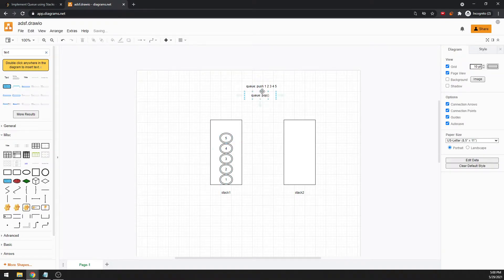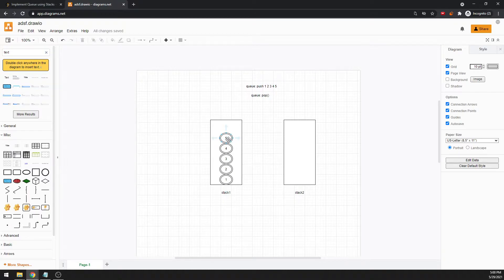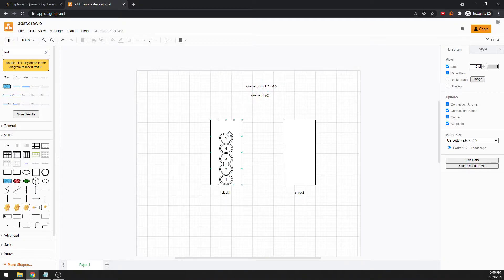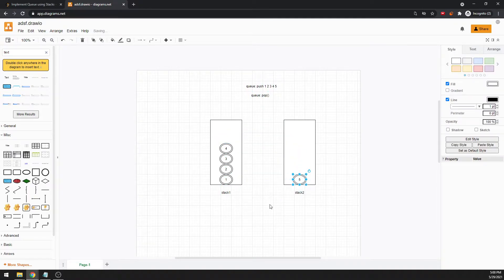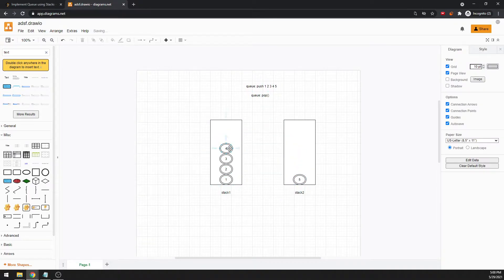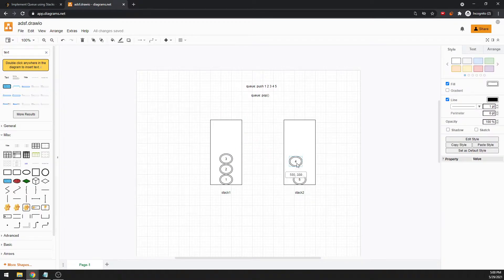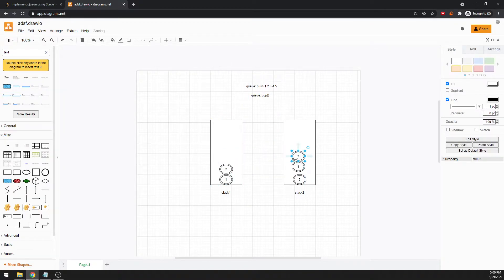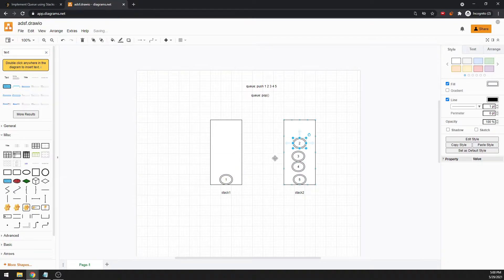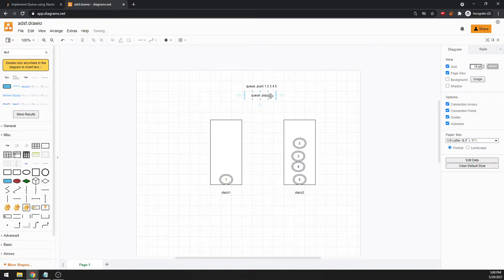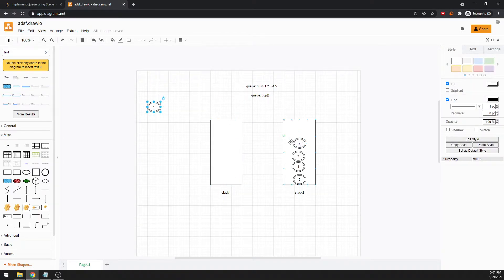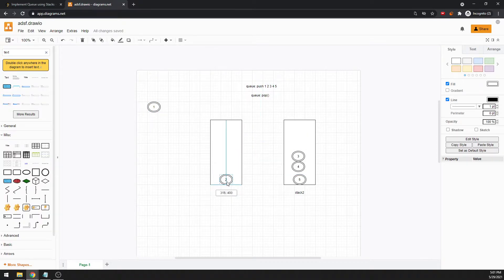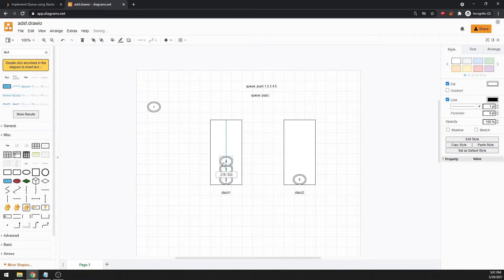When I pop the queue, I should pop one, right? But if I pop on stack one, it should pop five. But we don't want five, we want one. So I would say I have to transfer five to stack two, transfer four to stack two, three, and then two, until there's only one element in the stack, when the size equals one, and then you pop.